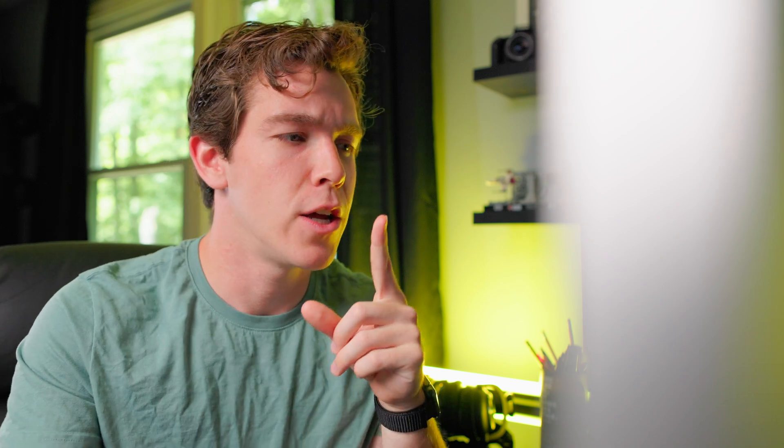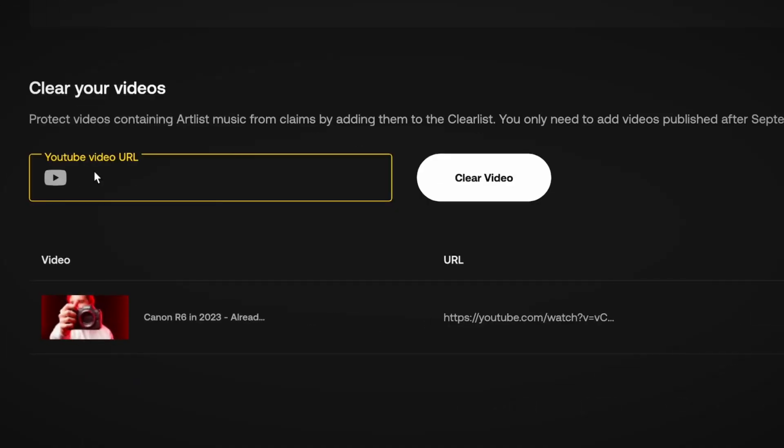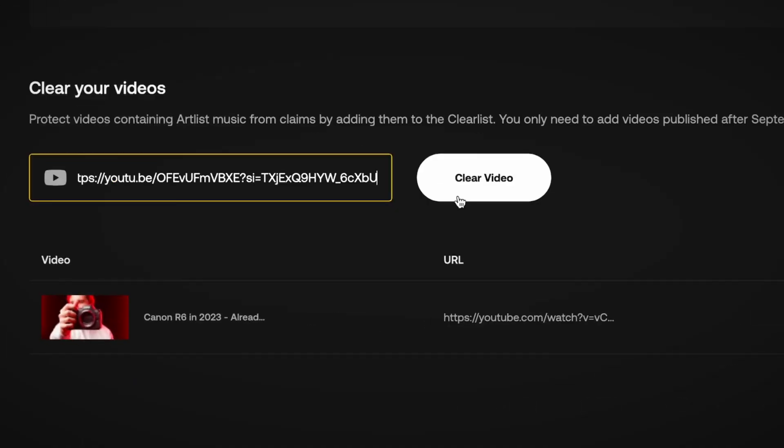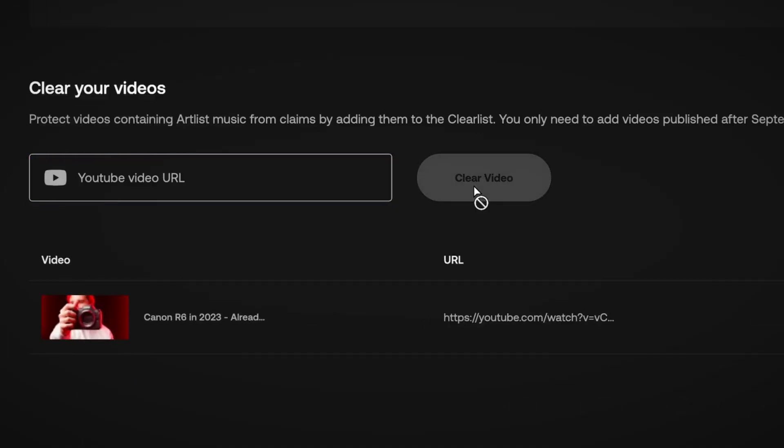Right before we do that, if you have a commercial or pro account, there's one other option. You can copy and paste a link to a video and directly clear it by pasting it into this clear your videos tab on the clear list page. Personal plan subscribers don't have this as an option, this is just for pro subscription.